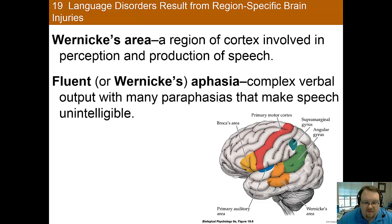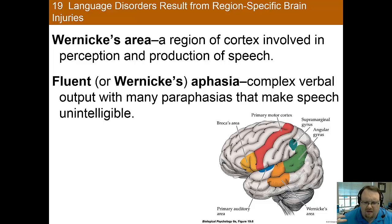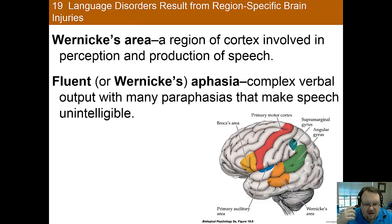In Wernicke's aphasia, patients are able to produce plenty of verbal output, but many of the statements do not make sense as the words don't go together properly. Some patients with fluent aphasia — and Wernicke's is a fluent aphasia — also have anomia, which is difficulty in naming persons or objects. Since fluent aphasia seems to affect meaning, patients struggle with understanding what they read or hear; it's like they're unaware of what the words mean.